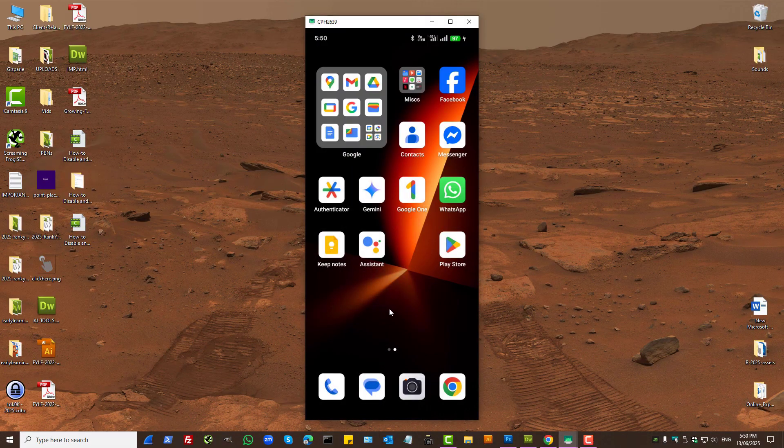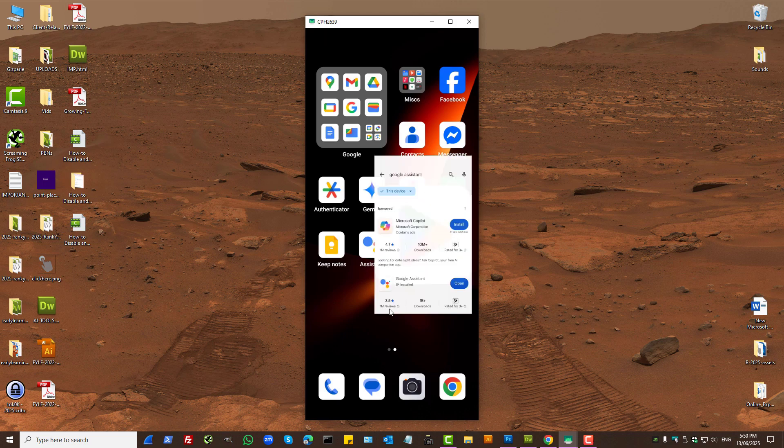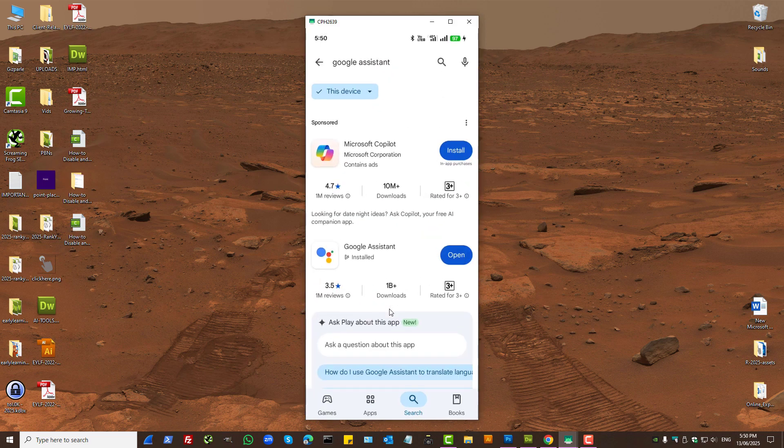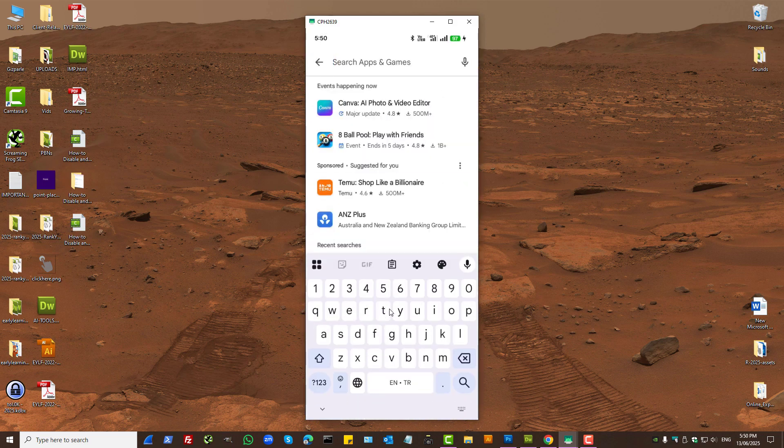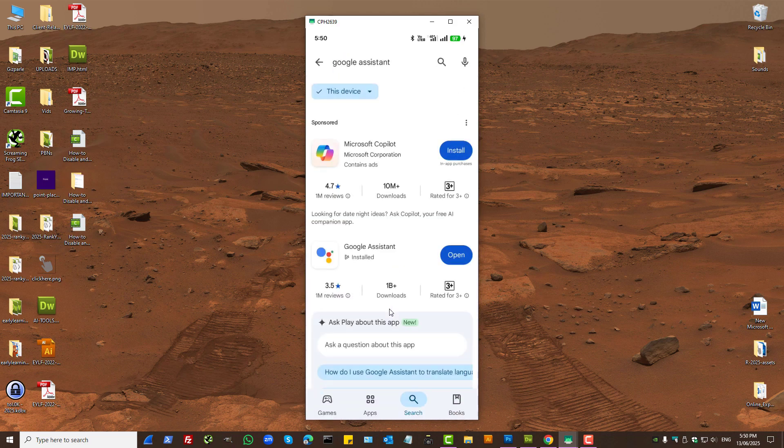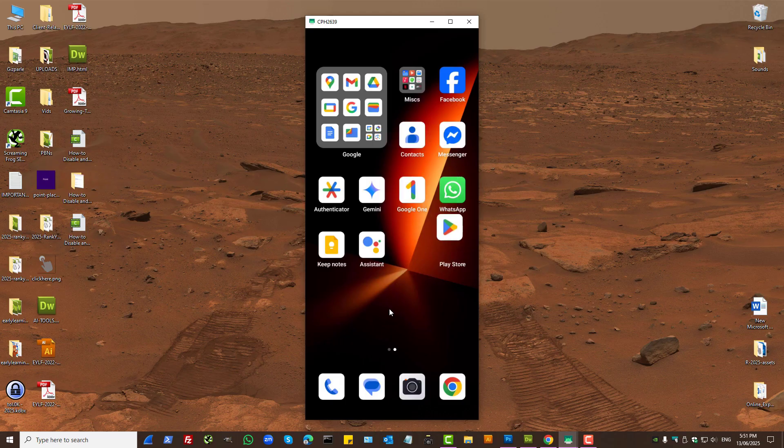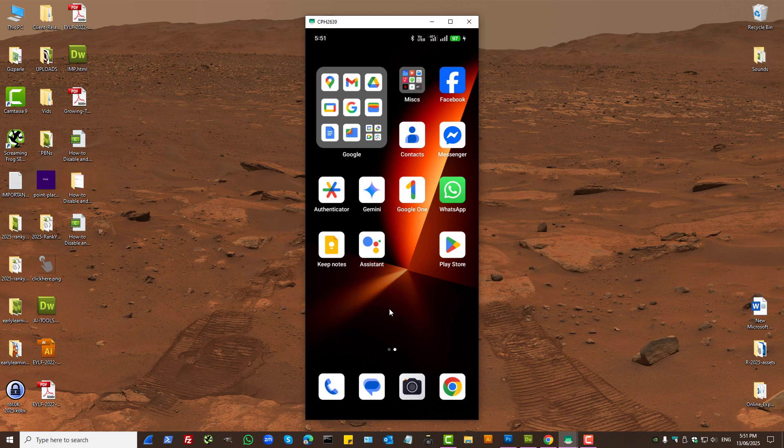Basically, to remove Gemini from your mobile phone, first make sure that Google Assistant is installed. Go to the Google Play Store and search for Google Assistant. Make sure this is actually installed on your phone. If for some reason it's not, the Gemini app could be difficult to uninstall because you need to use either one.